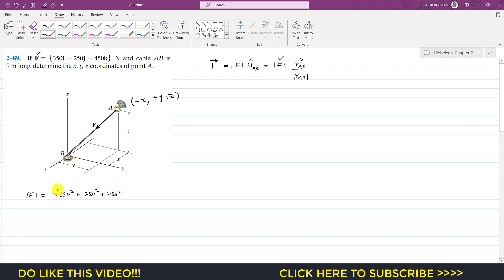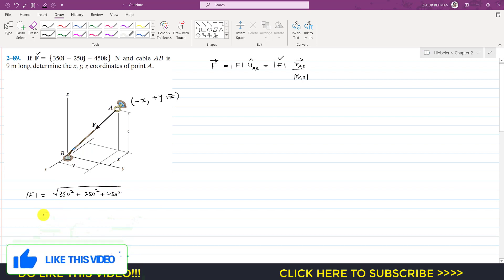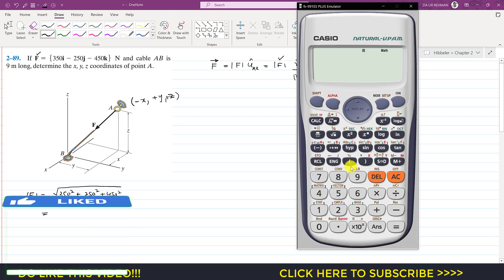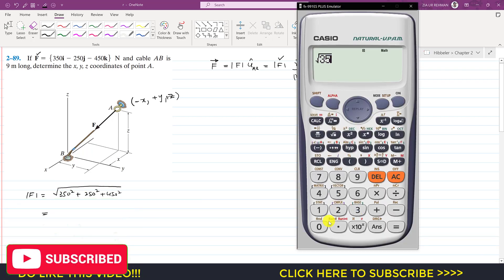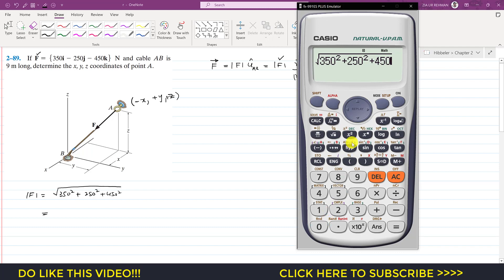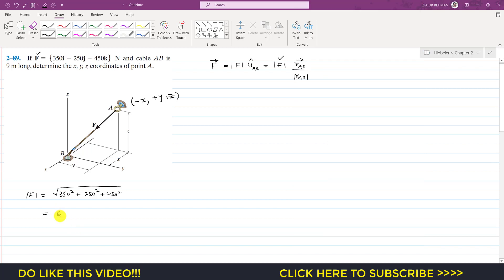So the force magnitude equals √(350² + 250² + 450²), which gives us 622.49 Newtons. This is the force magnitude.